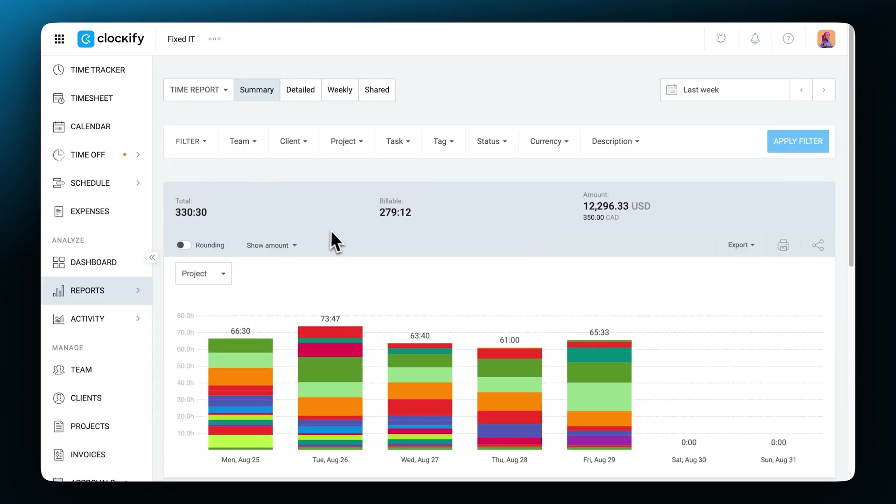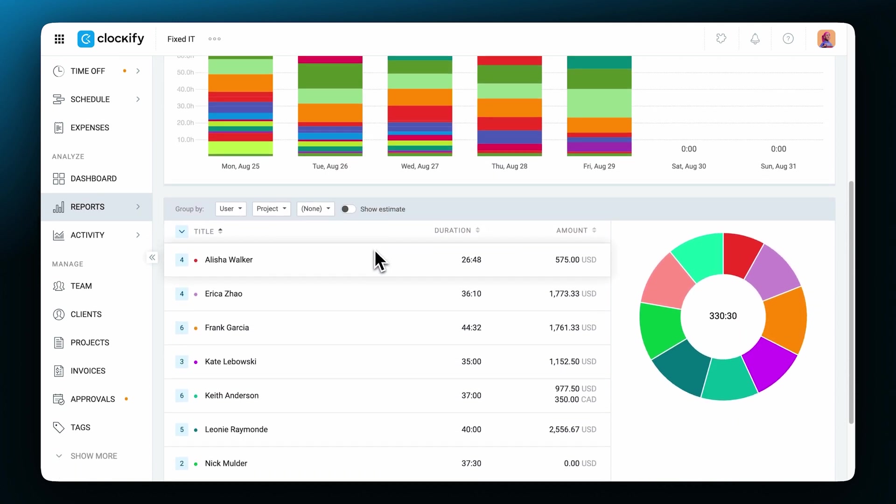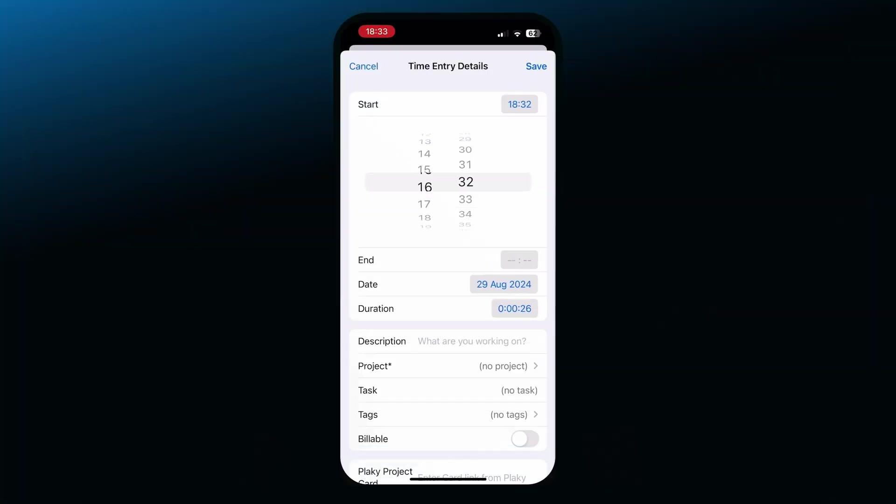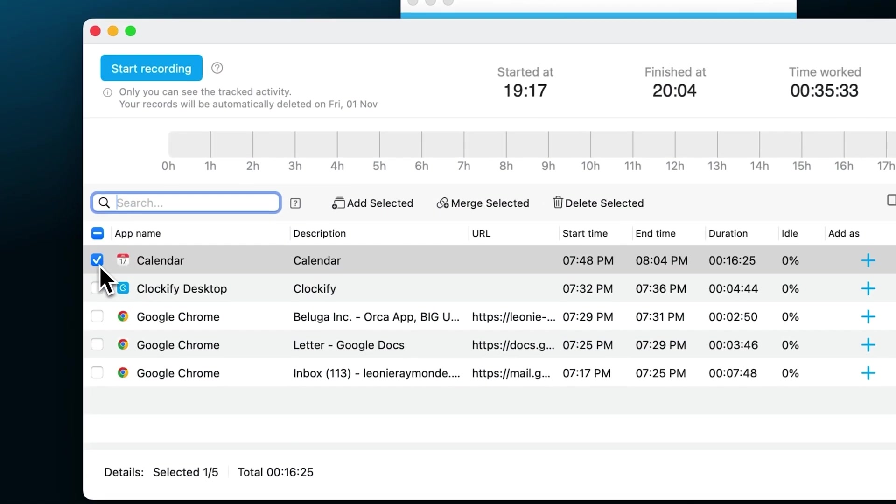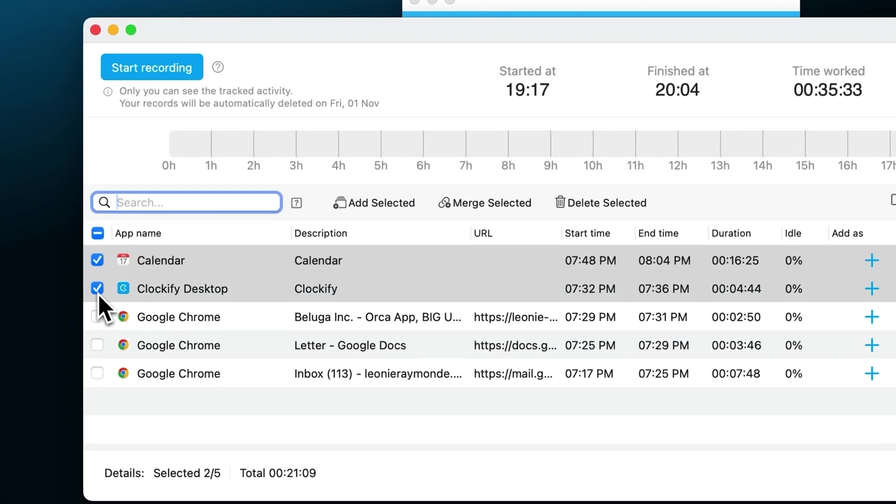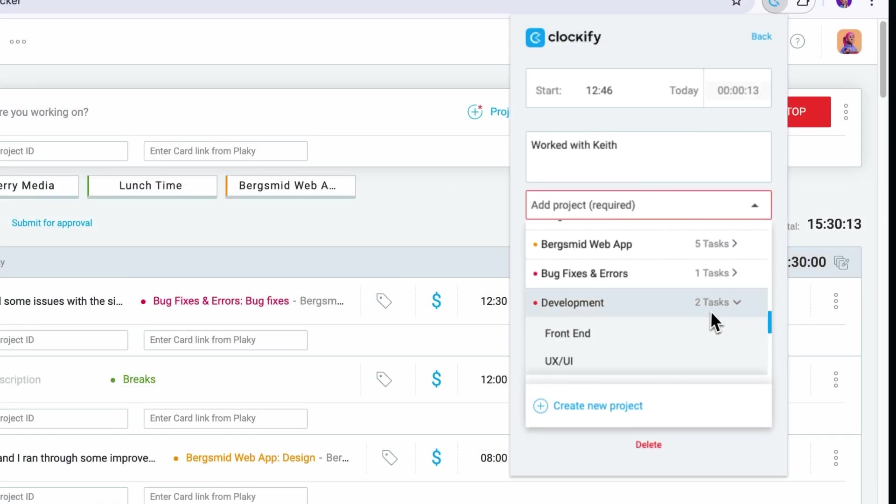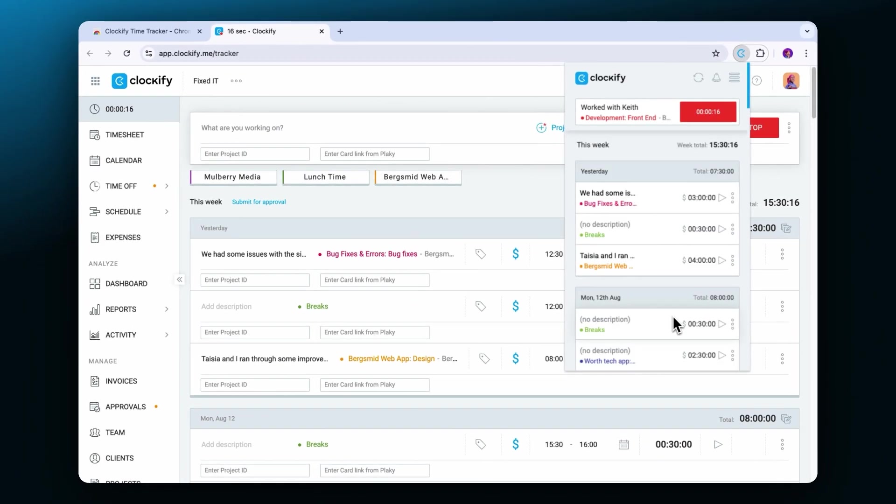The version you're seeing on my screen right now is the full feature version. Keep in mind Clockify is also available for mobile on iOS and Android platforms. We also have a desktop app for Mac, Windows and Linux and a browser extension for Chrome, Firefox and Edge.